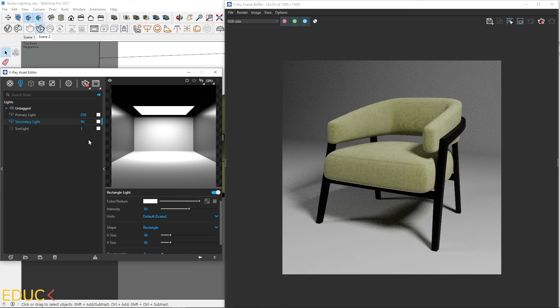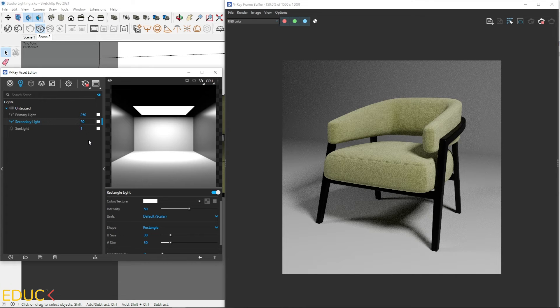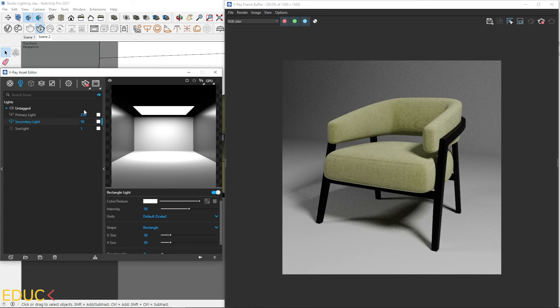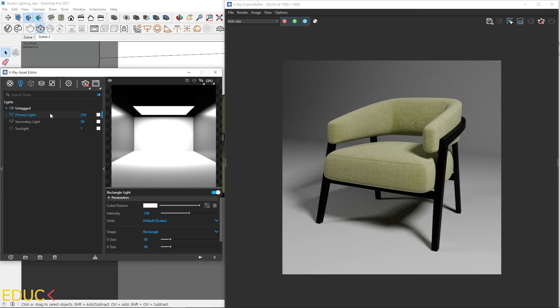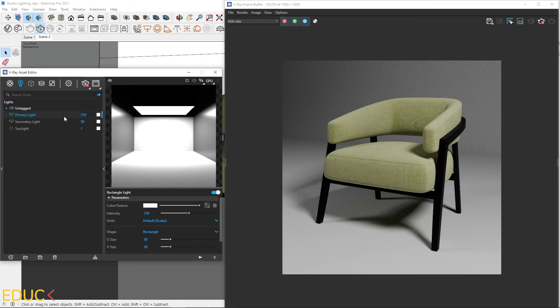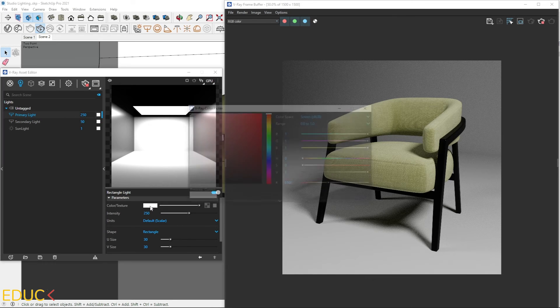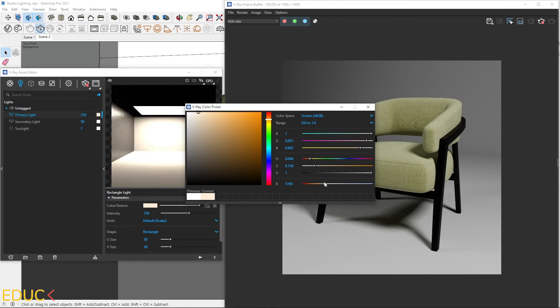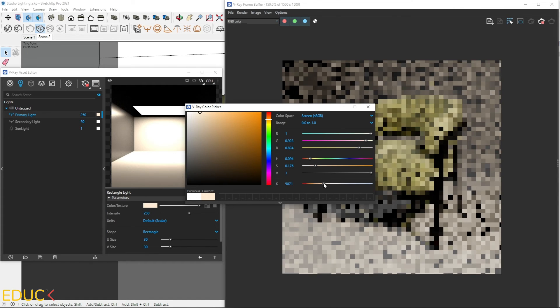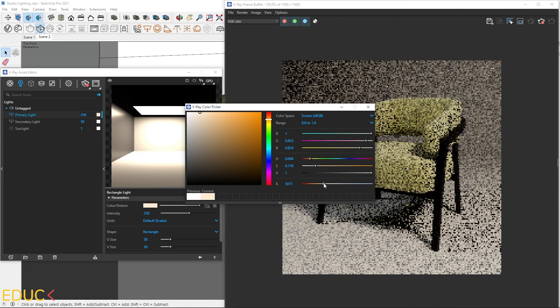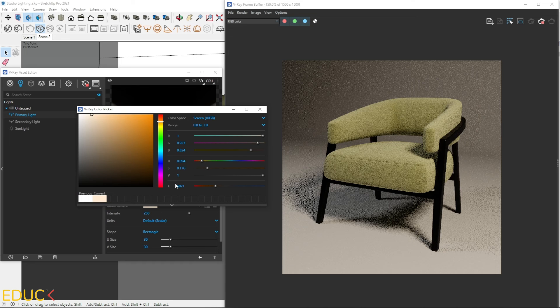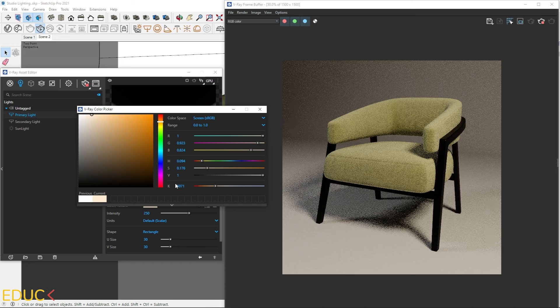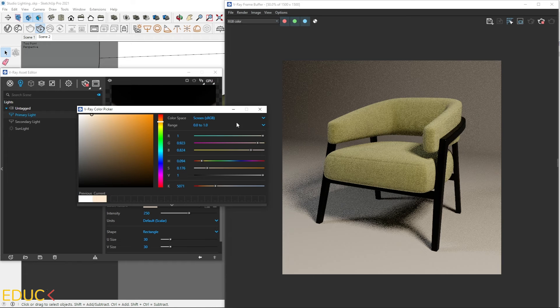To get better effect, I will change the color of the primary light. Mostly, I set warmer color to primary light. I click on color texture and change Kelvin temperature to 5000. Let's see that the render looks much more interesting.